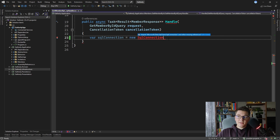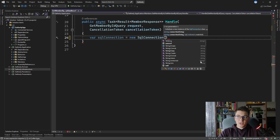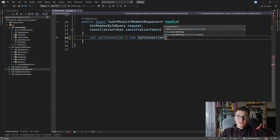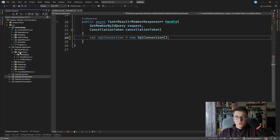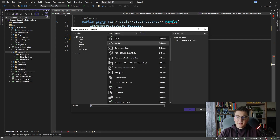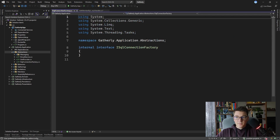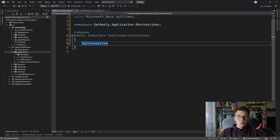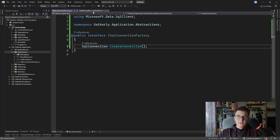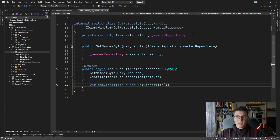Now when I get back to the GetMemberById query handler, I'm prompted to reference the missing namespace and we have access to the SqlConnection class. To instantiate a new SqlConnection I need the connection string to our database. Instead of doing this every time I need Dapper, I'm going to create an abstraction — I'll add a new interface inside the abstractions folder called ISqlConnectionFactory, which will take care of creating a new SqlConnection for me with a single method called CreateConnection.